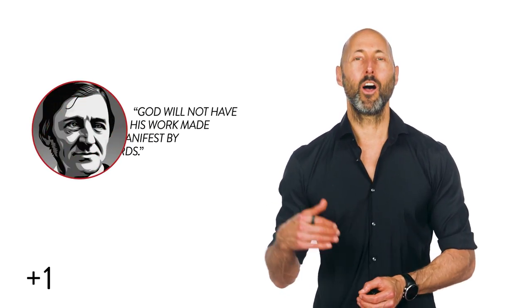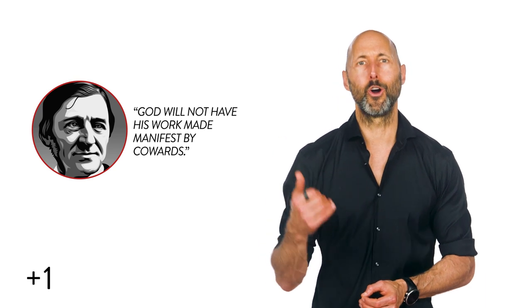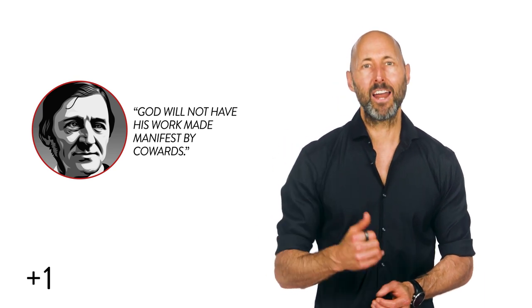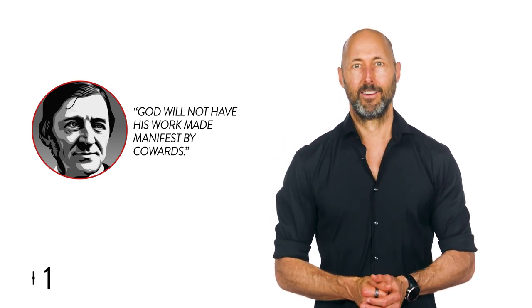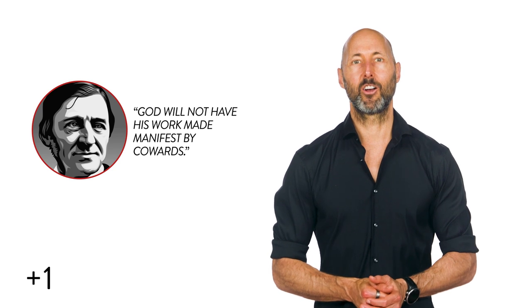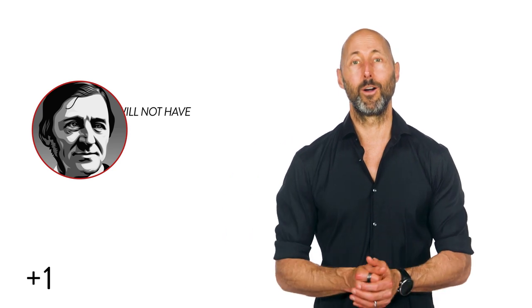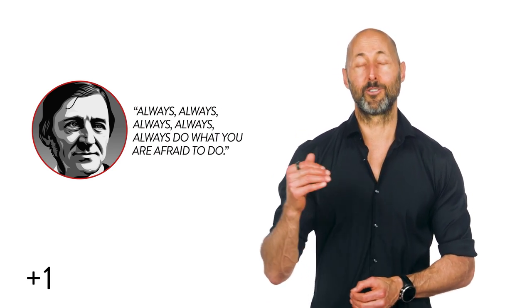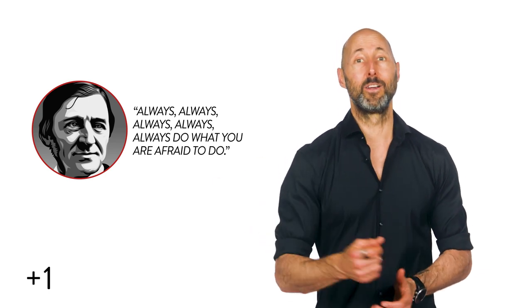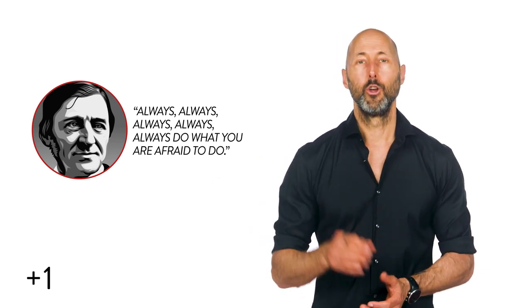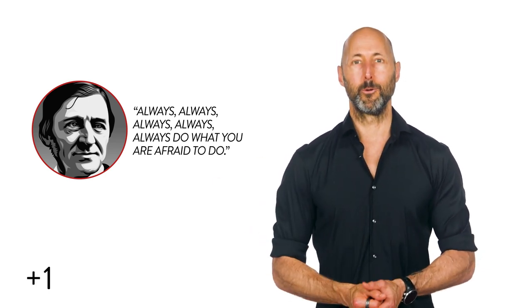Emerson echoes this wisdom about what to do with our fear. As we discuss in our notes on the selected writings of Ralph Waldo Emerson and self-reliance, check those out, Emerson liked to say that God will not have his or her work made manifest by cowards. His advice on how to conquer fear was straightforward. He would say, always, always, always, always, always—yes, he used that many alwayses—do what you were afraid to do.